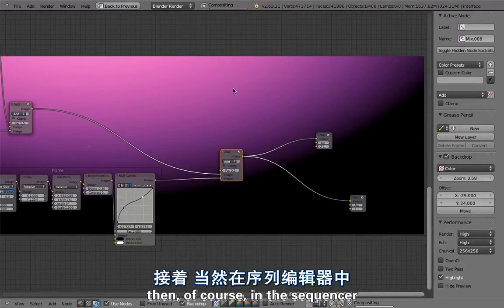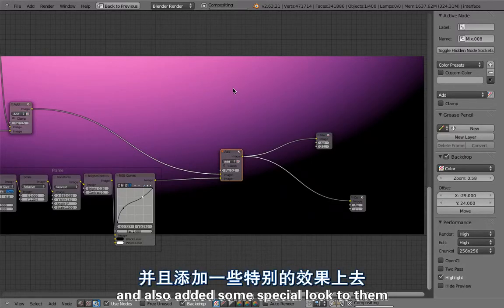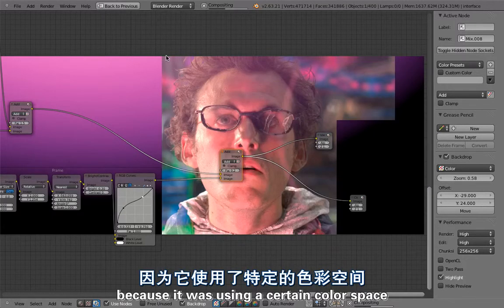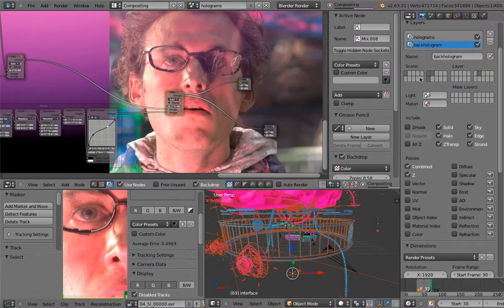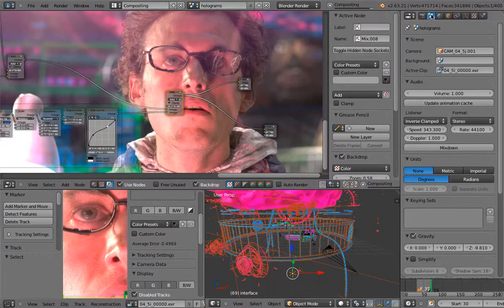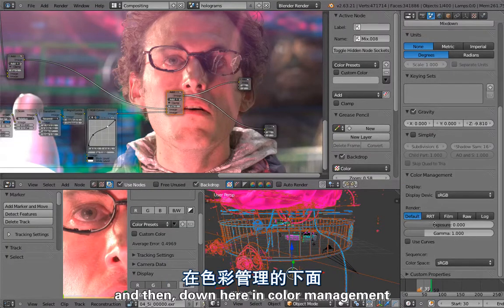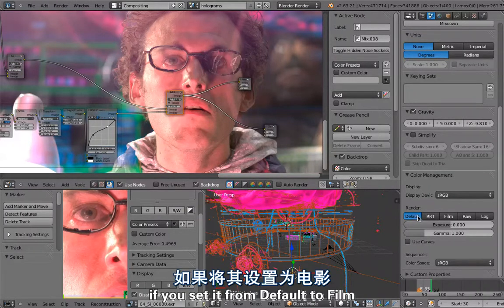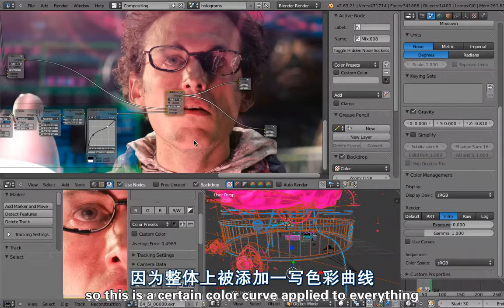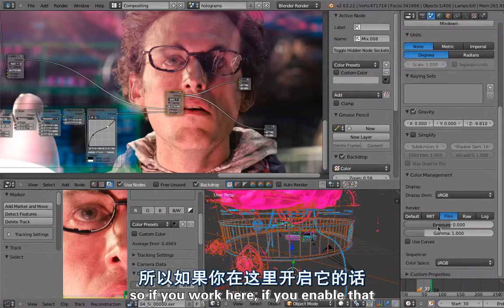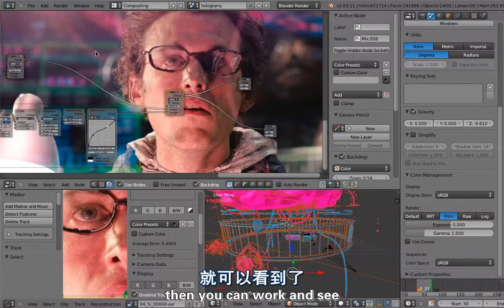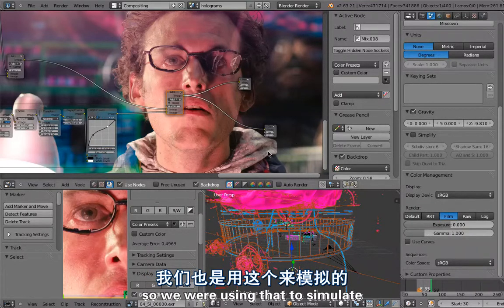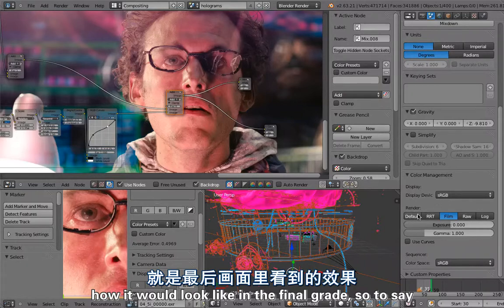Then of course in the sequencer, Ian has been grading these shots and also added some special look to them. This was called the film because it was using a certain color space. To simulate that you can go to the scene layers and then down here in color management, if you set it from default to film, then everything looks different. This is a certain color curve applied to everything. If you work here, if you enable that, then you can work and see how that would look like using this color space. So we were using that to simulate how it would look like in the final grade, so to say.